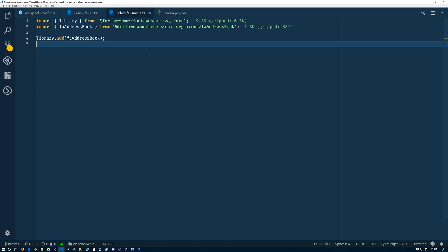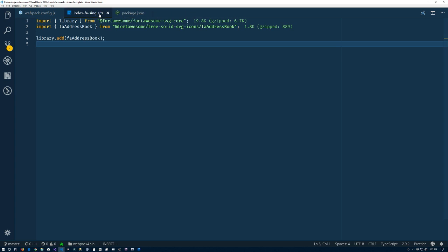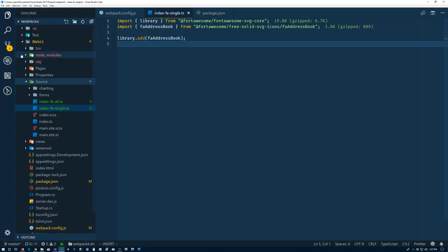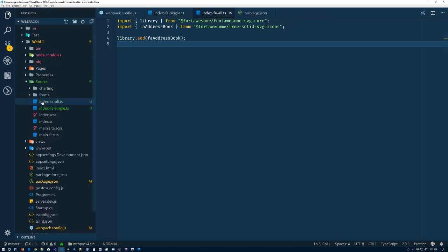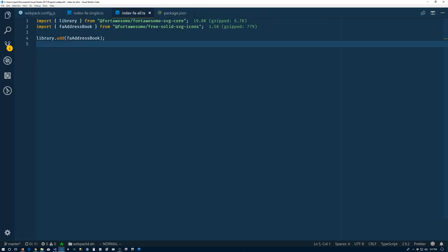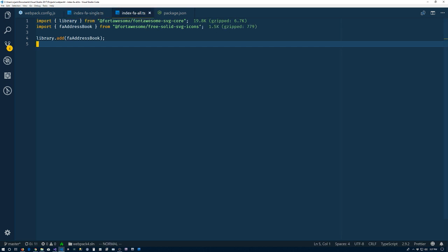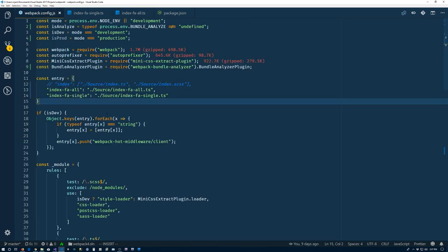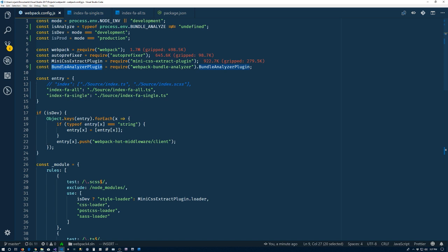The single one works regardless of whether or not tree shaking is enabled in the project. Between the two, it's very simple to do one and not the other and think that you're only going to get the one icon you're wanting and you end up getting all of them from that package. So the bundle analyzer plugin is a very useful plugin. I think that wraps it up for this video, so I'll talk to you later.